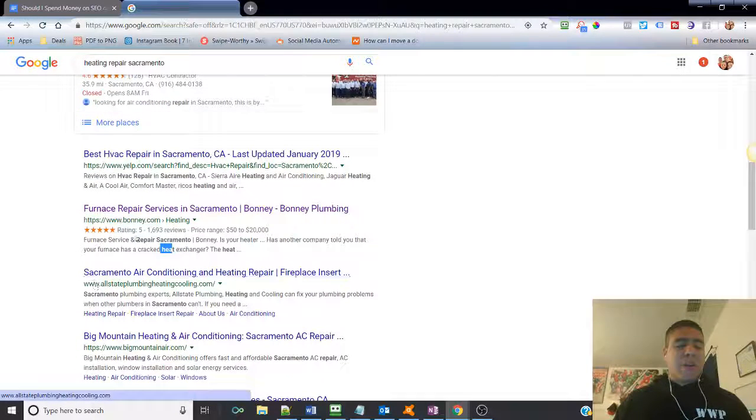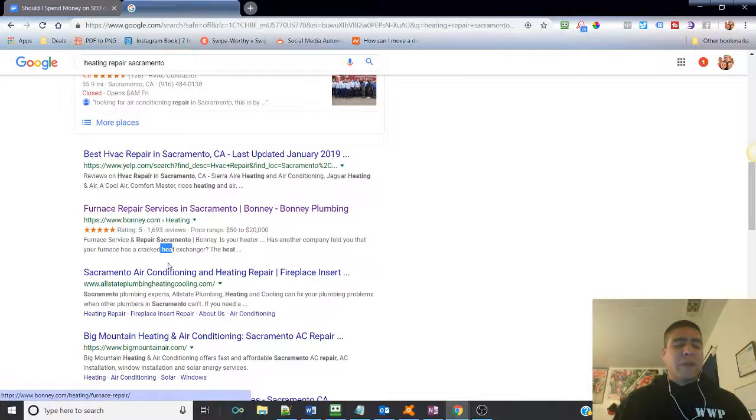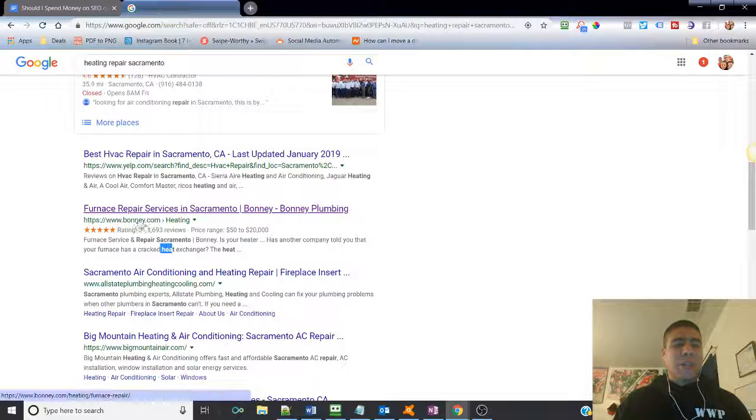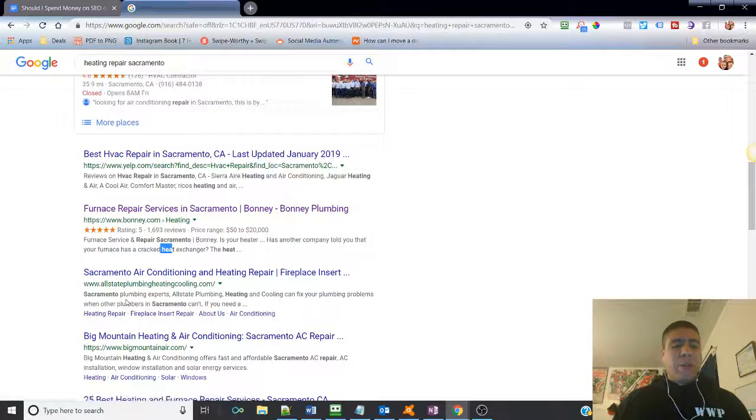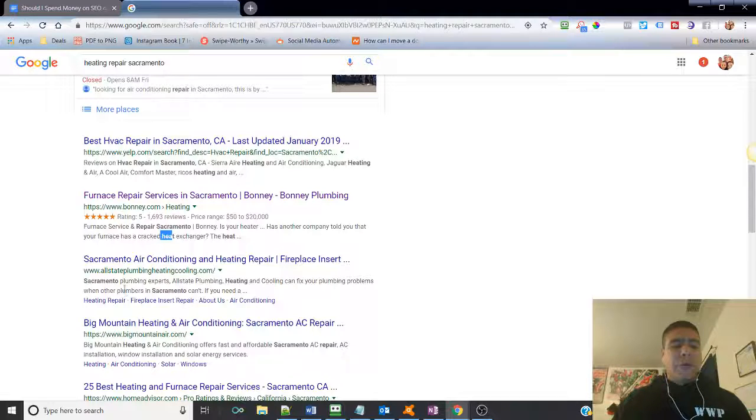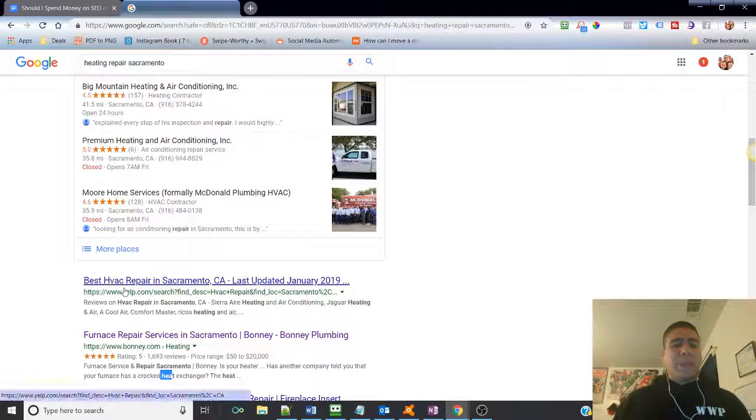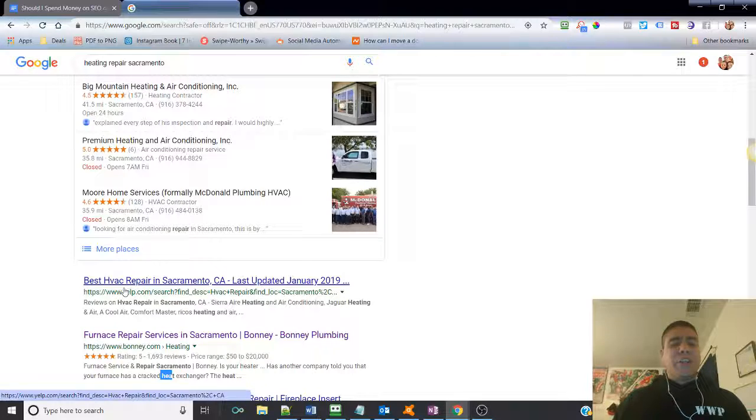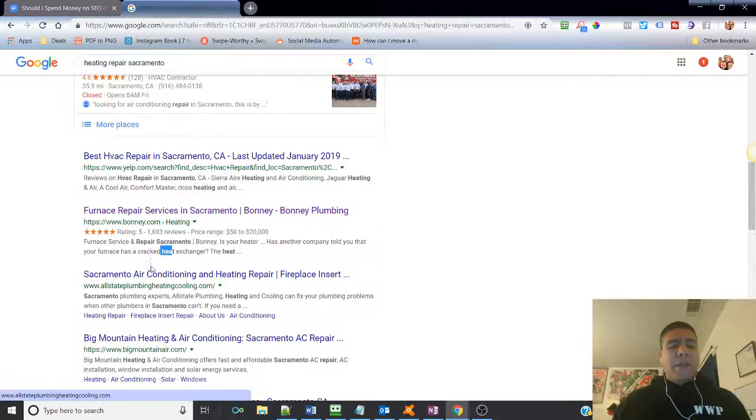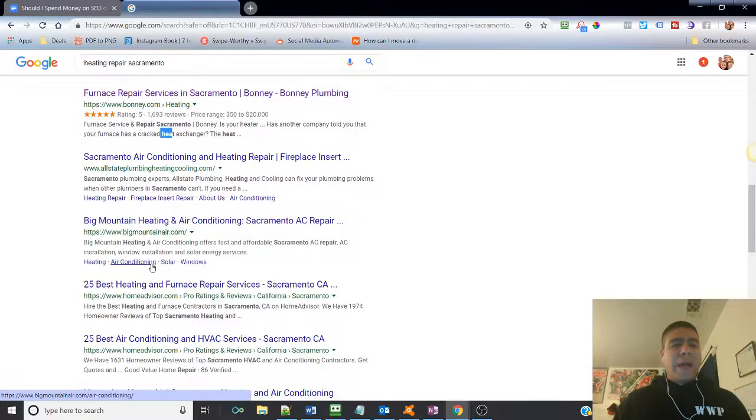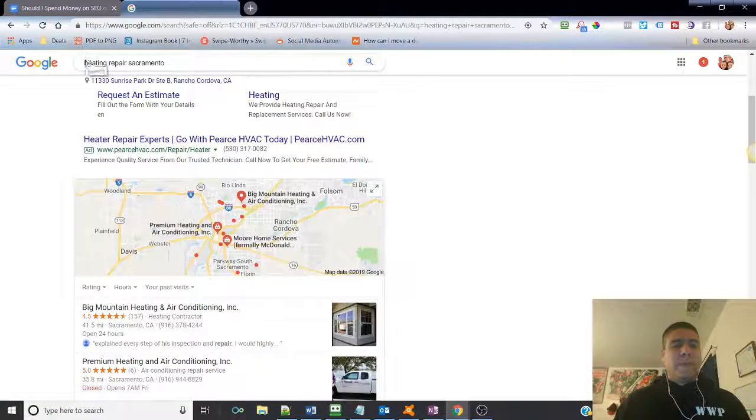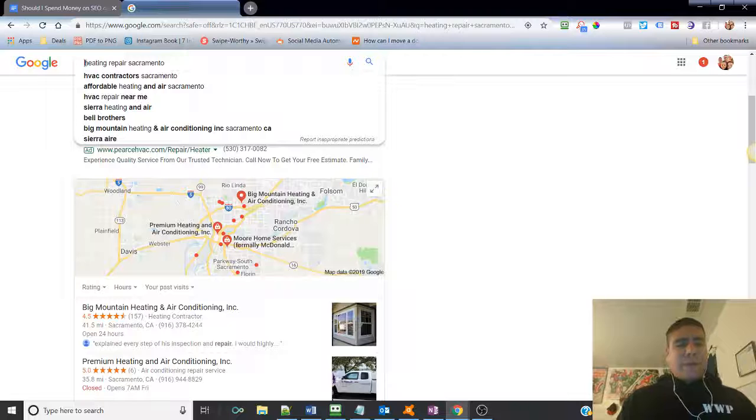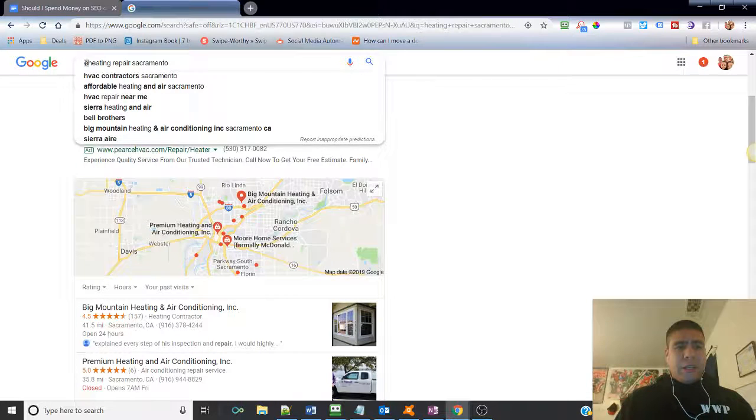So those are basically SEO. Search engine optimization to make your website in a way that tells Google that, basically, that's the search I'm doing. Let's see. Let's change it up to emergency heating repair.